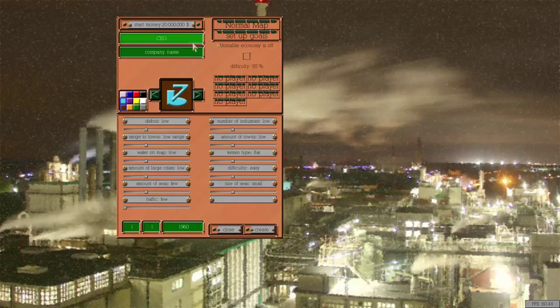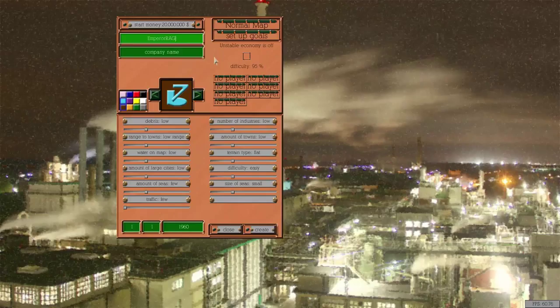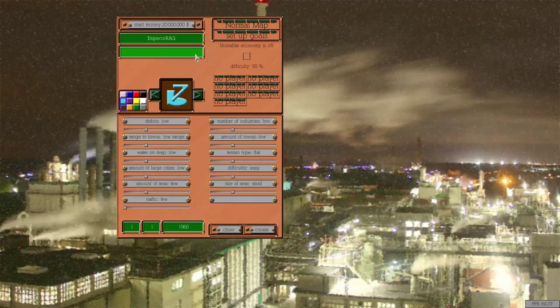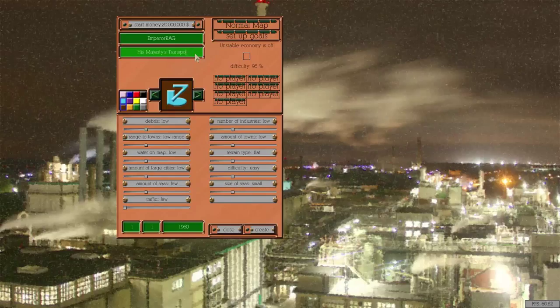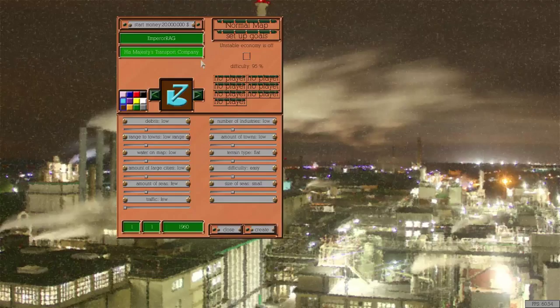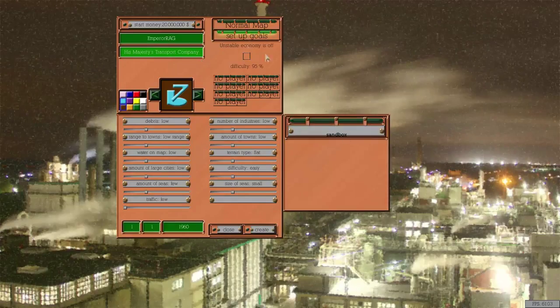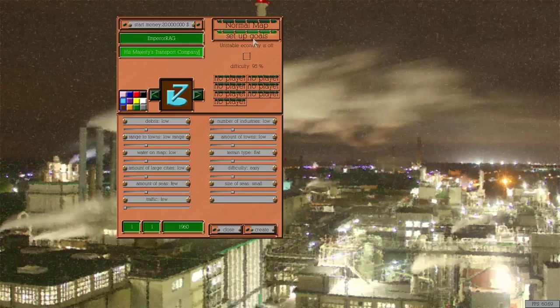So we can select our CEO and of course it's gonna be Emperor Rag. There we go, that's completely done. And I want to do His Majesty's Transport Company. I hope I spelled this right - His Majesty's Transport Company. There we go, so I've got that now. I am Emperor Rag, I am the king of whichever country, and this is my new trading company, His Majesty's Transport Company. The goal is sandbox, so it's all good.